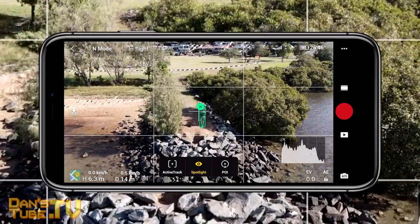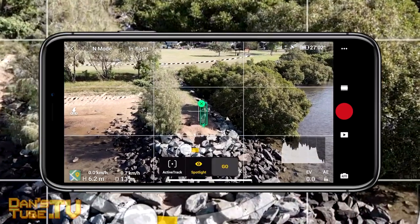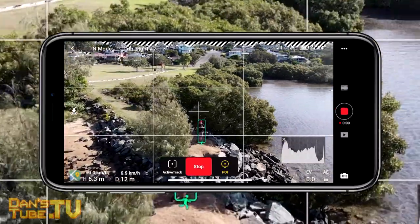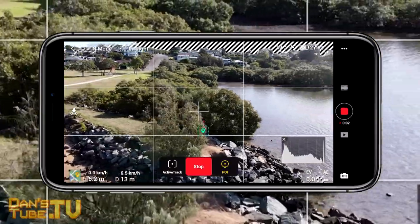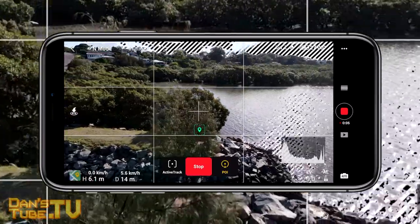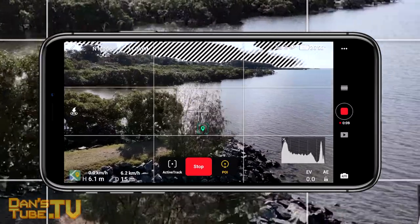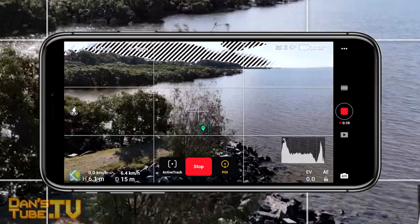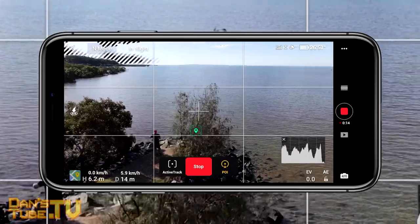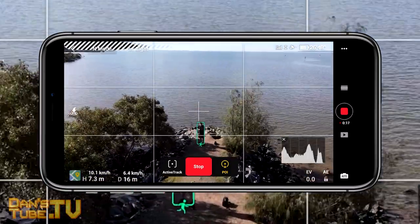The next tracking mode is the POI or point of interest, and this is probably one of my favorite tracking modes. It gives a really dynamic viewpoint where you have control over how the drone circles a particular subject. It's really cool to see in this example that it actually didn't recognize where I was — it lost me and still focused on a point that was roughly where I was, and then when it started recognizing me again it focused back on me.